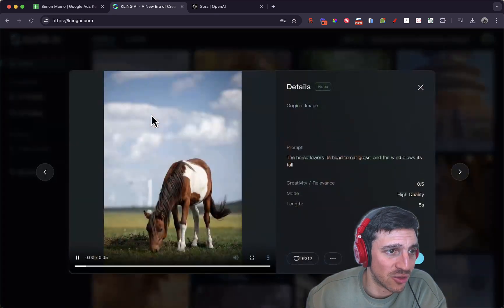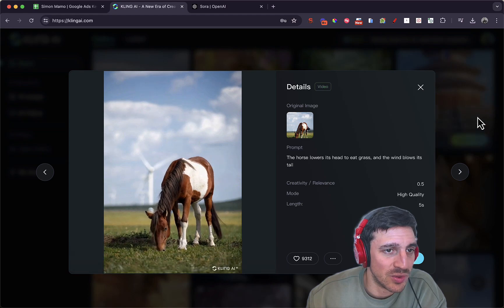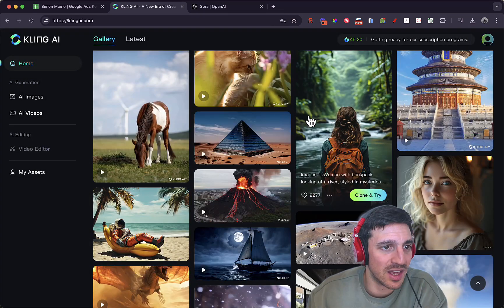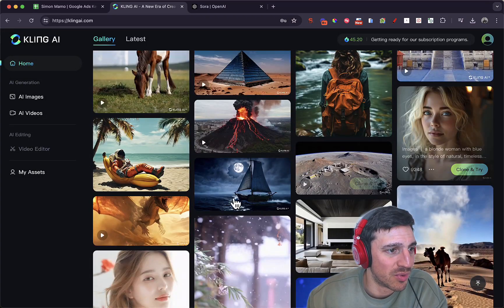I like this one nice and easy. The horse lowers its head in the grass as the wind blows. Really good. I am pretty impressed.